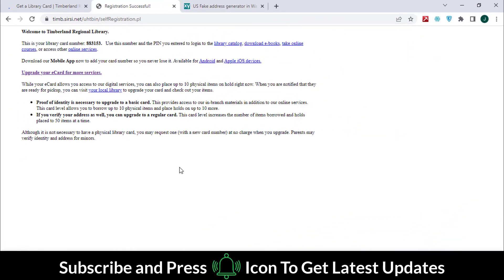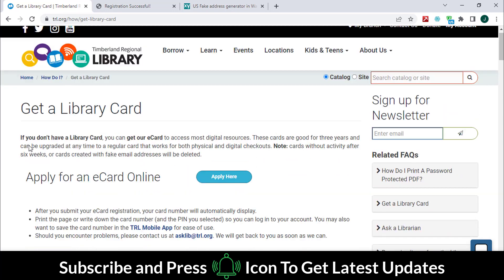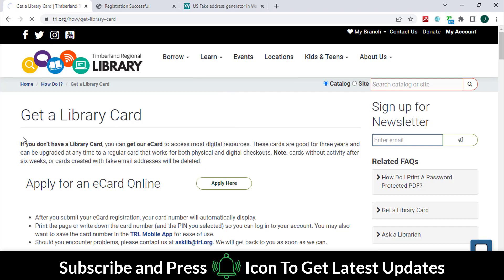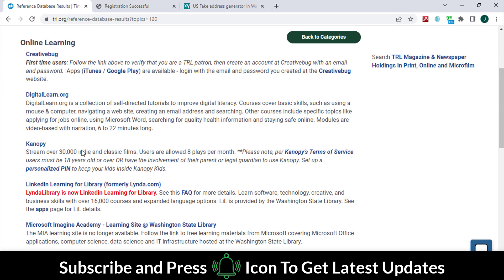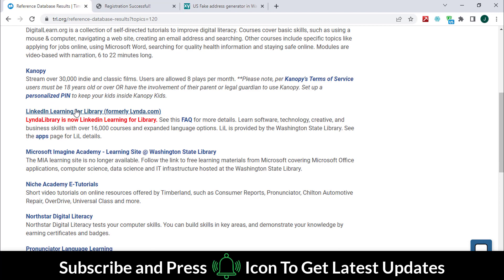Here you can see the library card details. Go back to the main website and click on this link in a new tab.